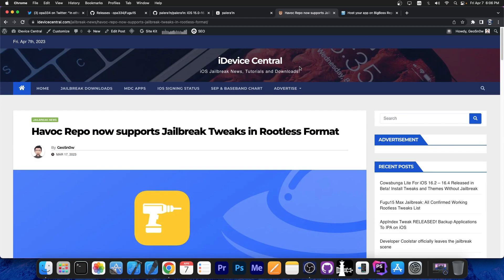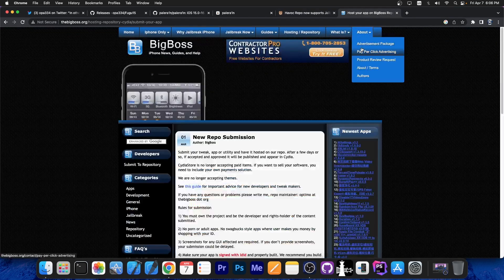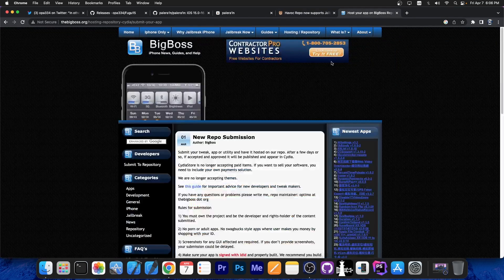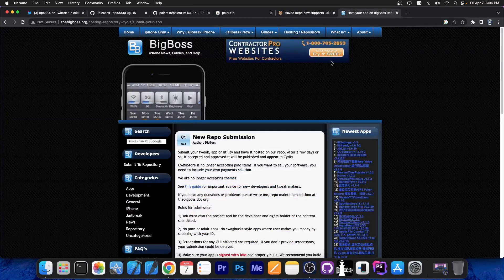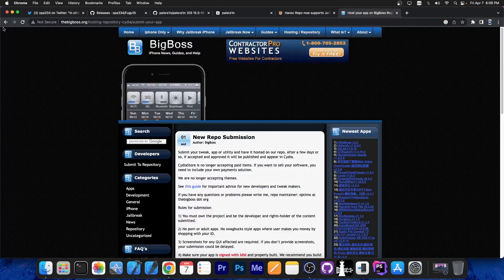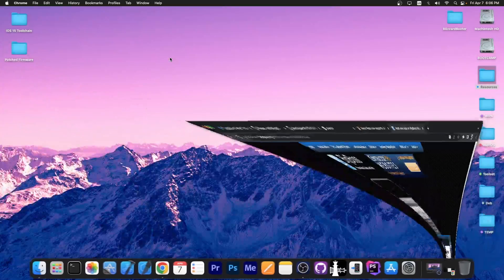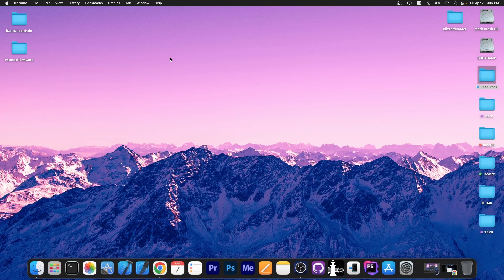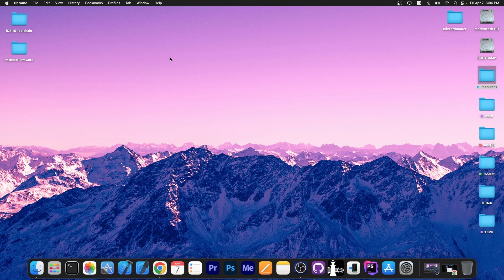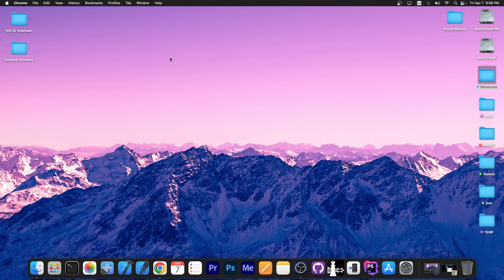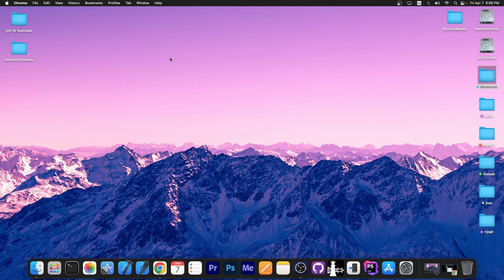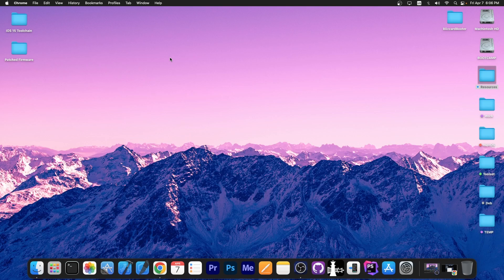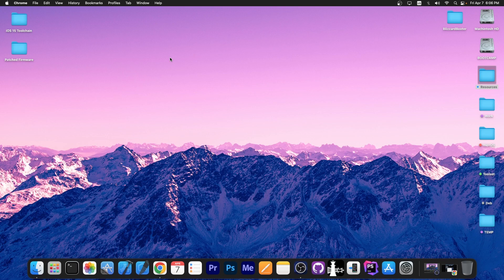Now that major repos like Havoc and Big Boss and a couple others are starting to support rootless, things will normalize and you'll be able to find your normal tweaks right on the normal repos like you used to do - on Chariz, Big Boss, and of course on Havoc. This does affect even the future, because going forward, all the jailbreaks will likely be rootless. They require the repos to be updated to support rootless and the tweaks to be updated to run on rootless.